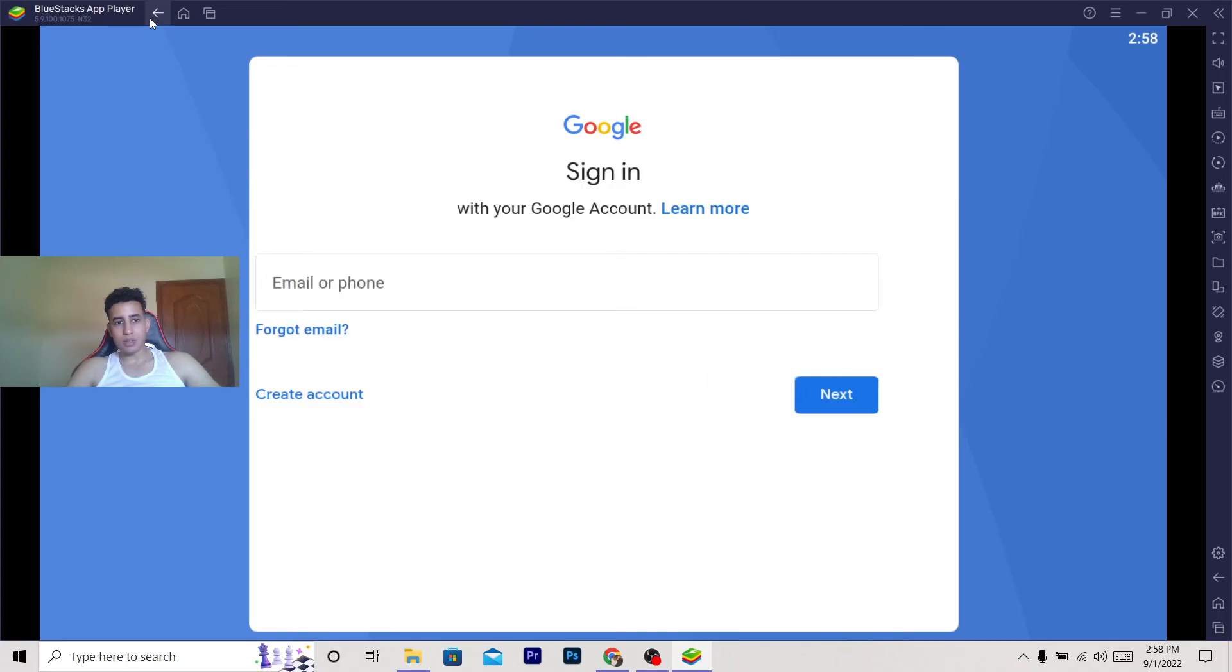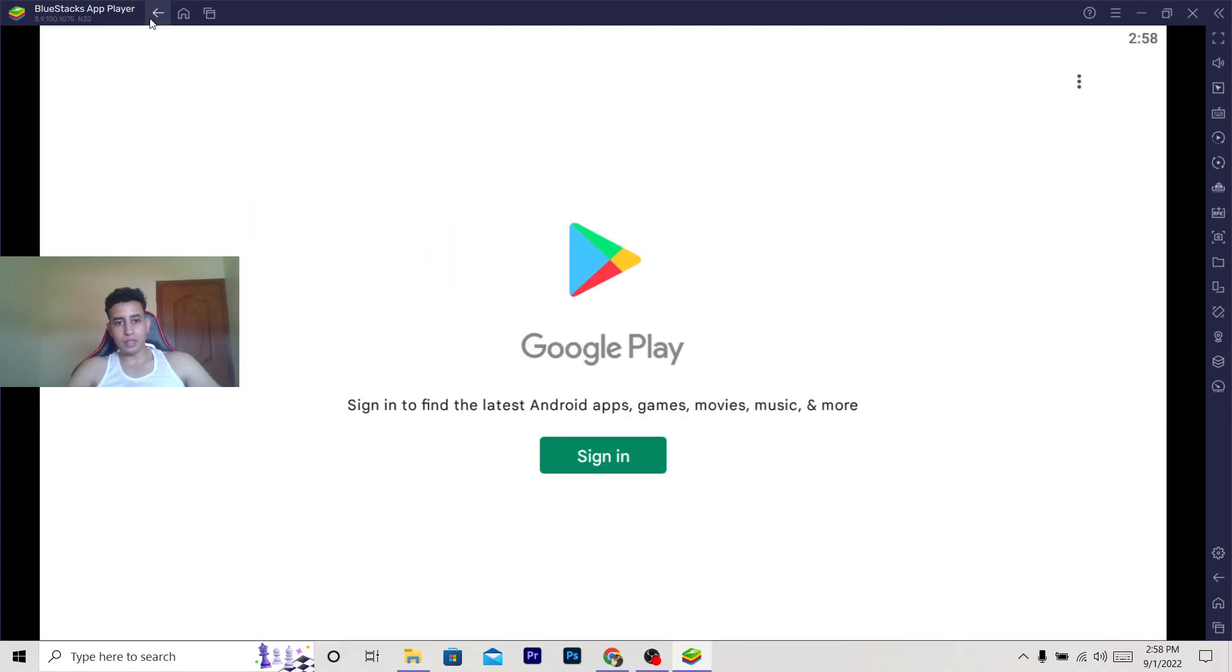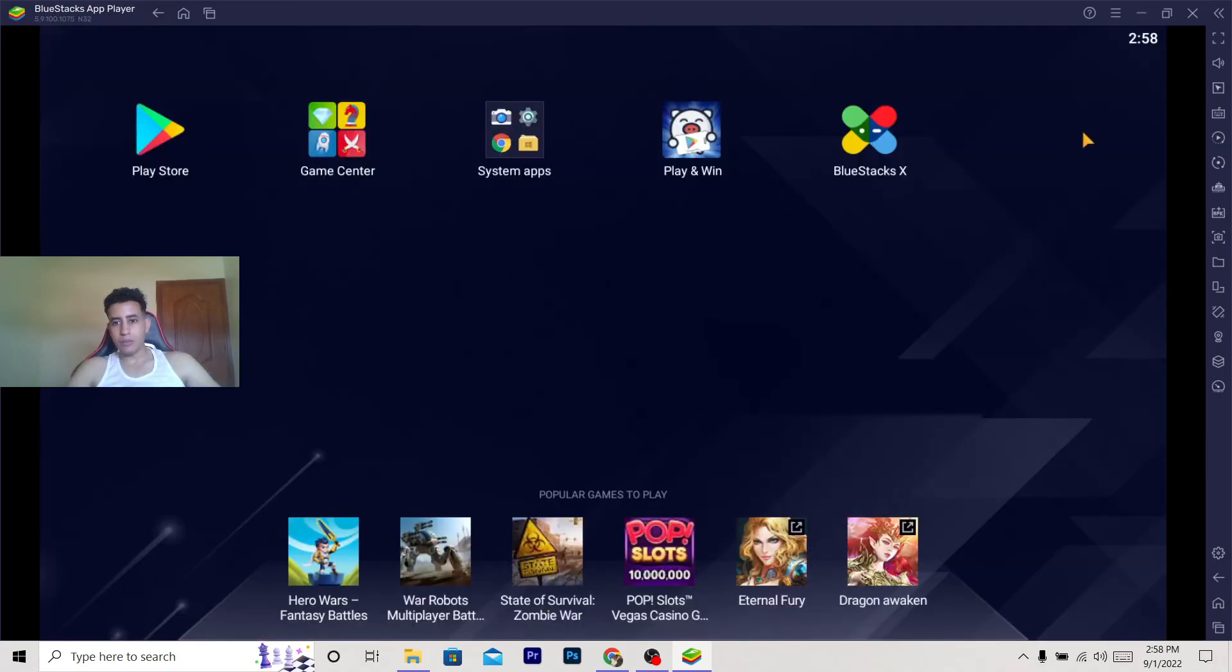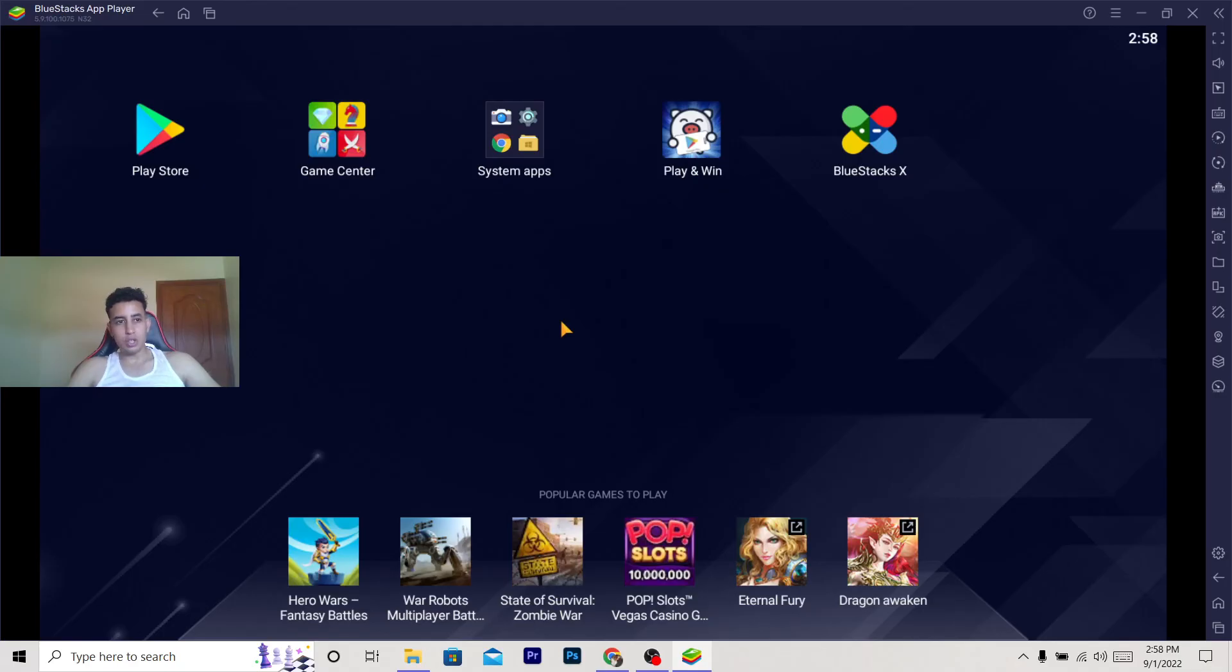After that, Play Store is going to open and you can just search for TikTok and download it. After you download TikTok, you'll find it here where you can find your apps. Click on TikTok and just do the same steps that you do on your phone to go live. Make sure to log into your TikTok account on BlueStacks.